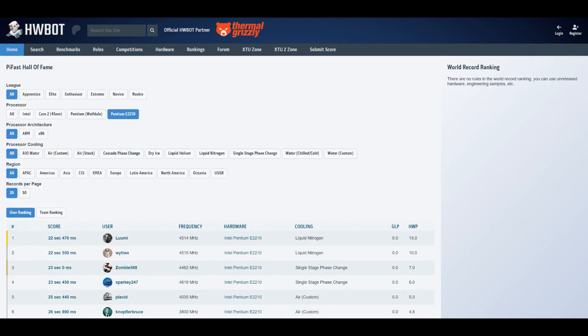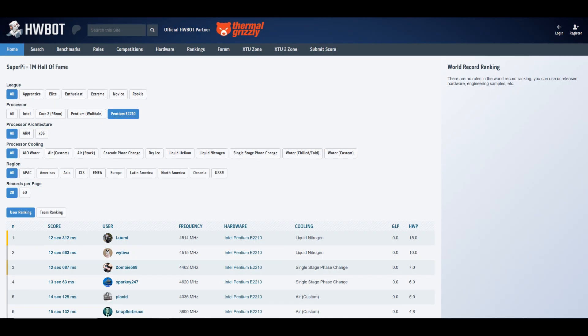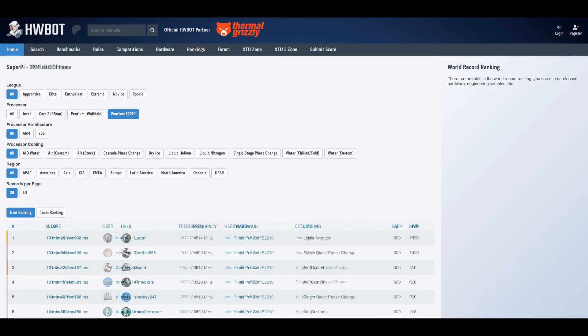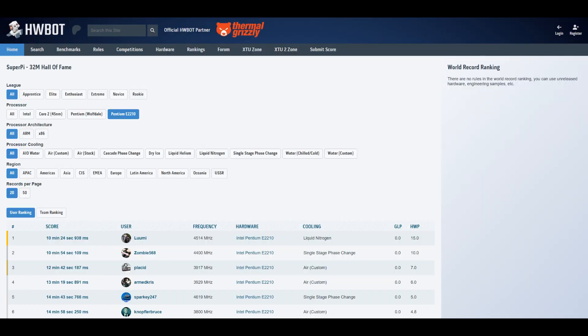Pi fast, I think we got 22.47, I actually didn't try to run it after getting that score. And 1M, we got 12.312, I think. 200 and something milliseconds faster than the previous rank 1 score. And 32M, we got around half a minute improvement over the previous rank 1 score made by Zombie 568 from Kazakhstan.